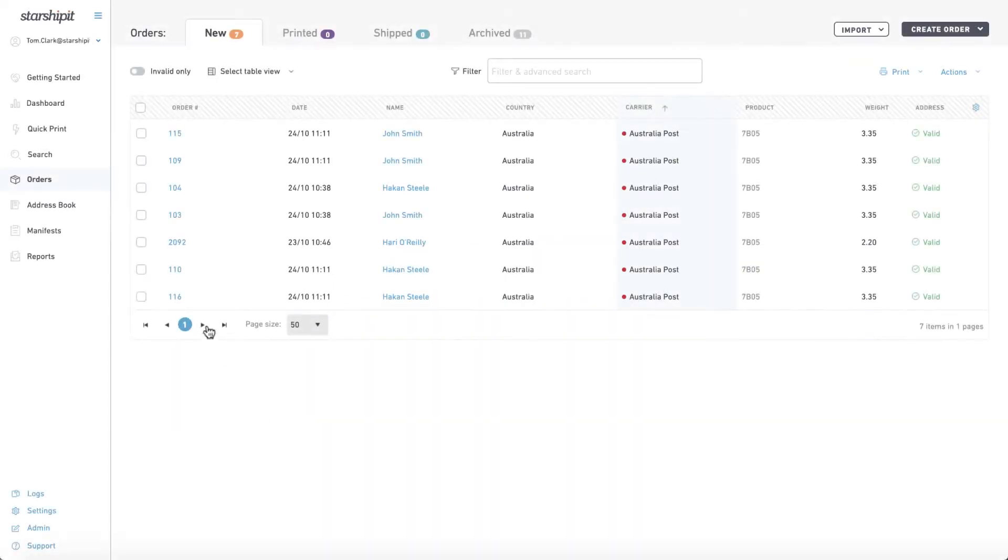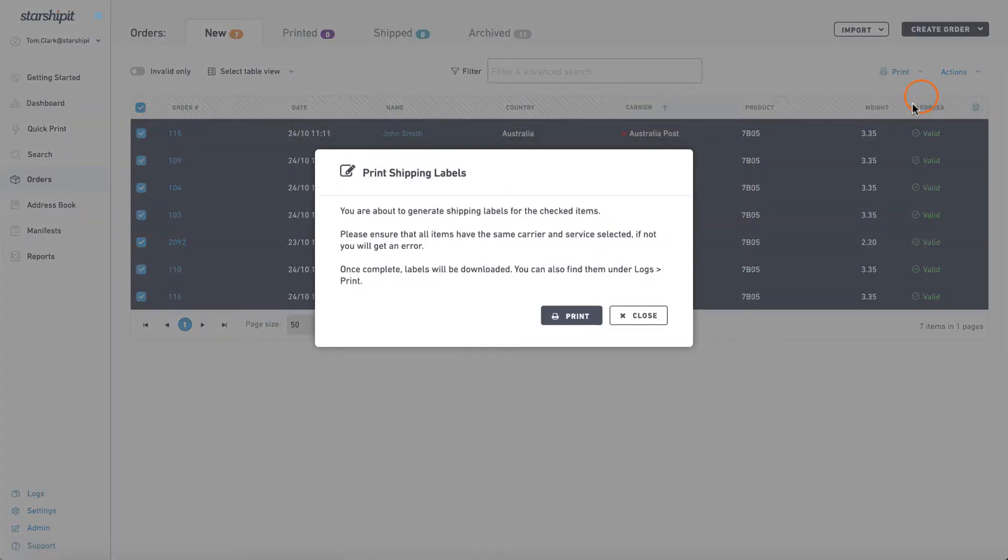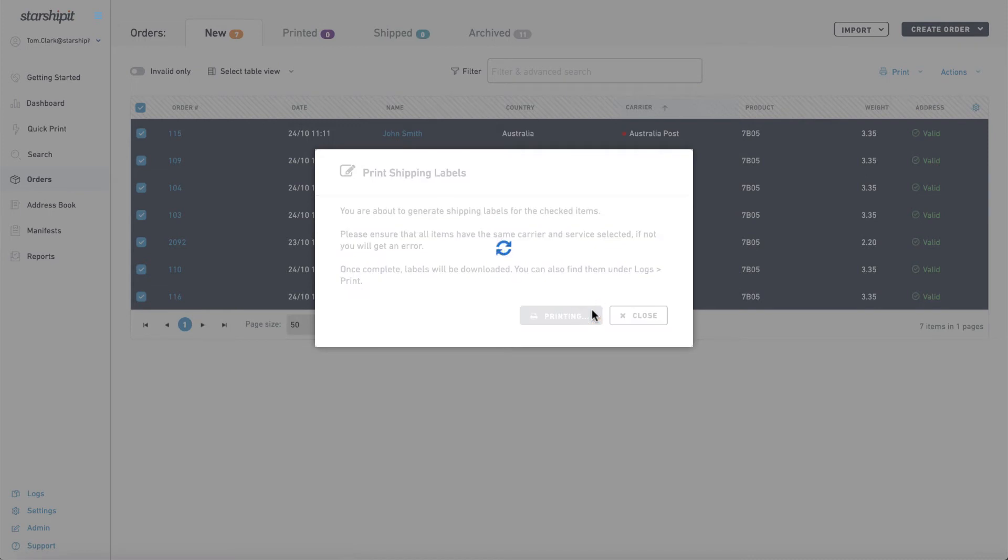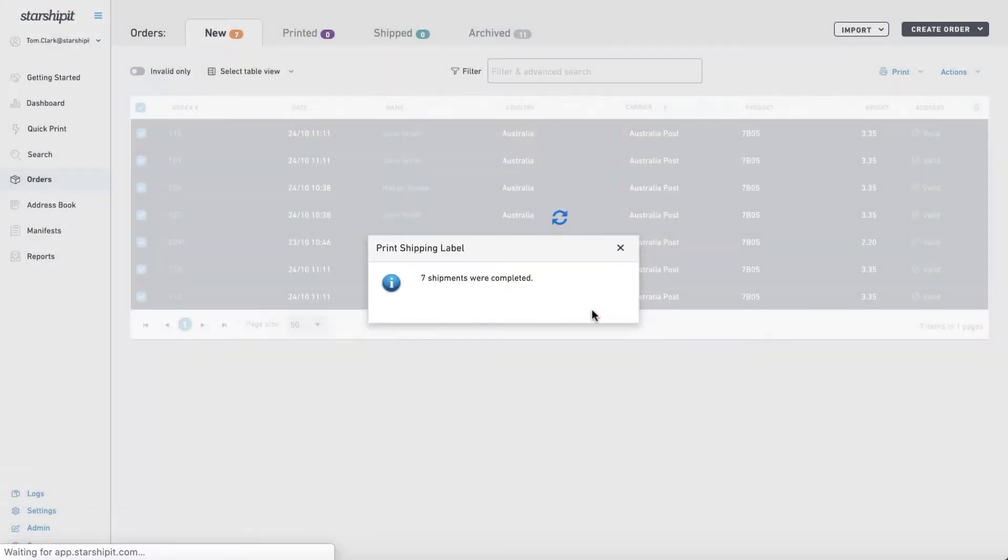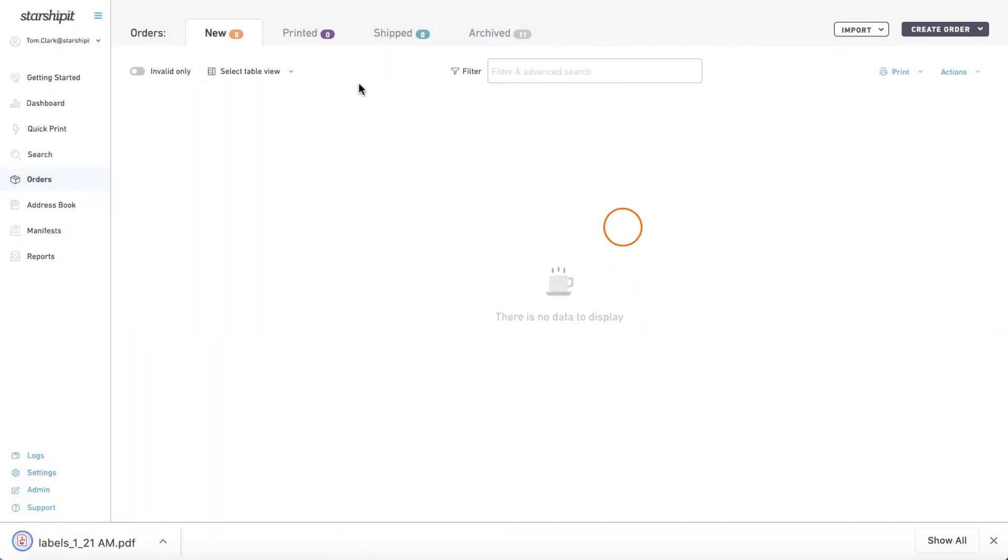When you print a label in Starshipit the order moves to the printed tab. Manifesting sends the order details to your courier services for billing. Manifesting your orders is an important step as failure to do so can result in fees from your courier.